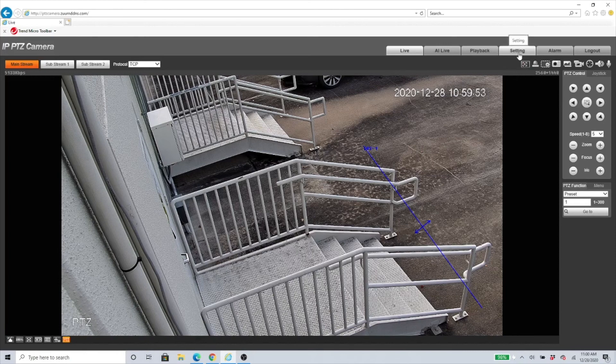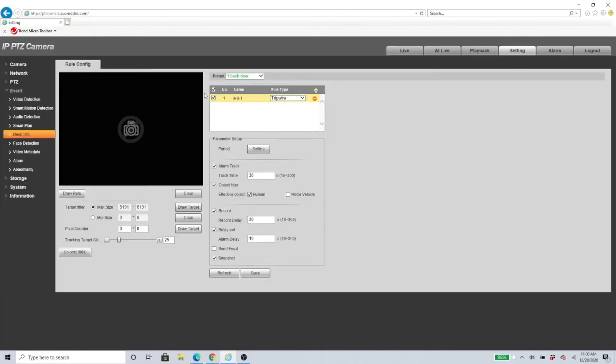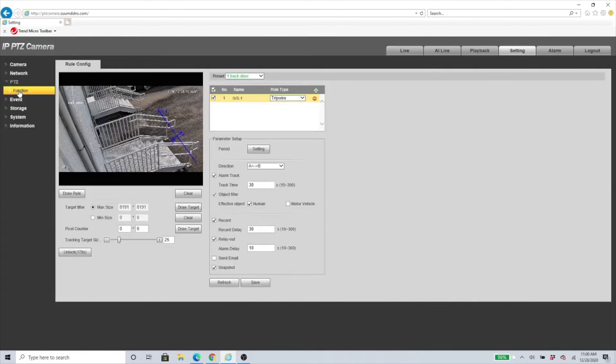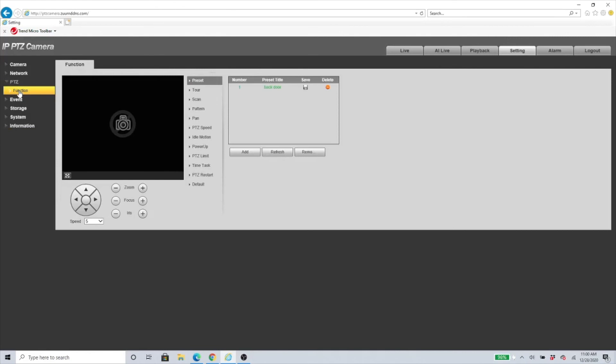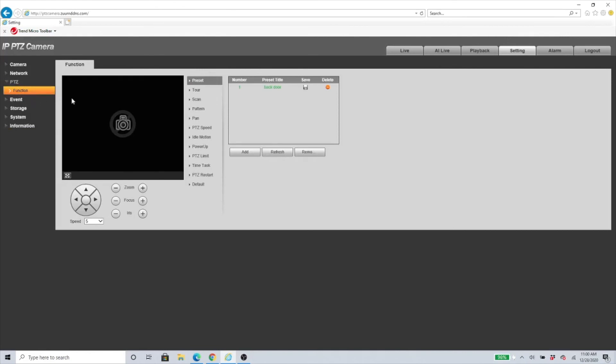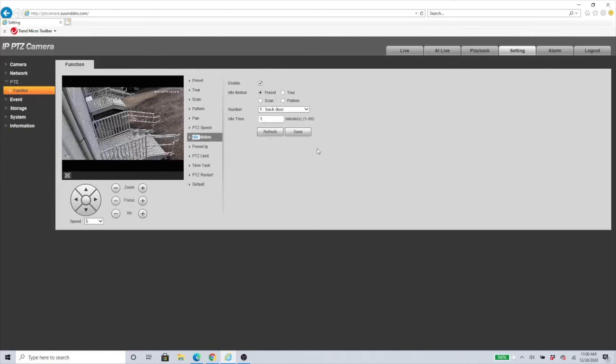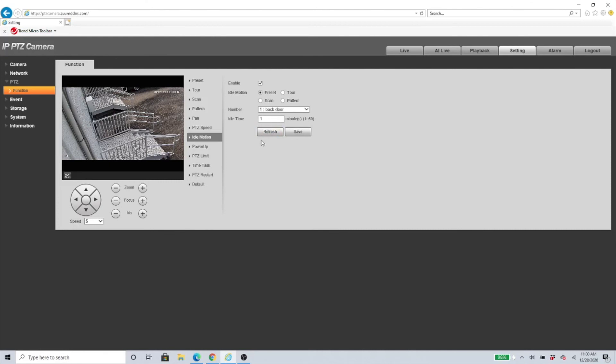One last thing that I do recommend you setting up is going back into Setting. If you go to PTZ on the left and Function, we need to click under Idle Motion. Make sure this is enabled and have it to Preset and select the preset that you would like. What this means is that after one minute of the camera just idling, not doing anything, like let's say you go in there and start following something manually, after one minute the camera will automatically go back to the preset that you selected.